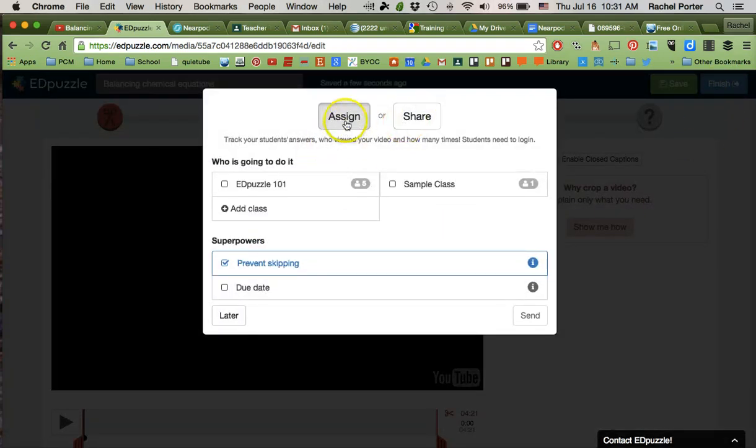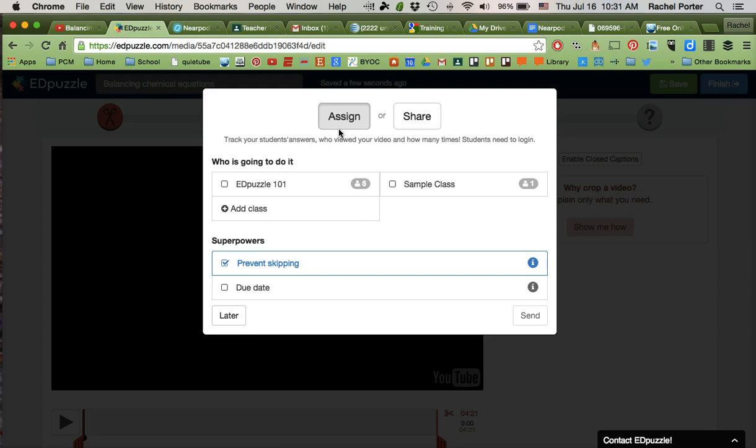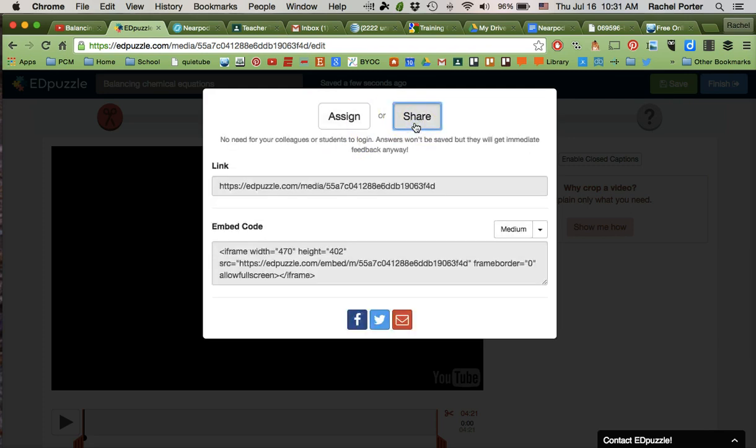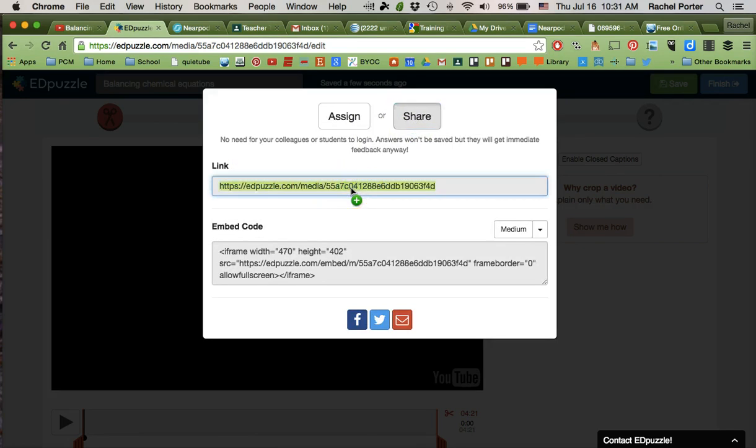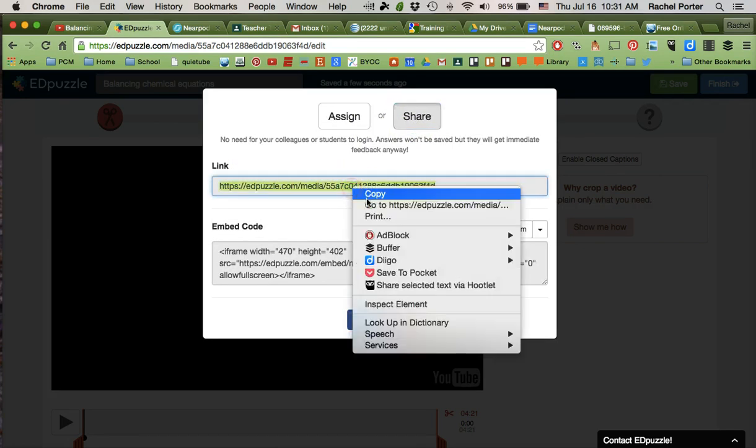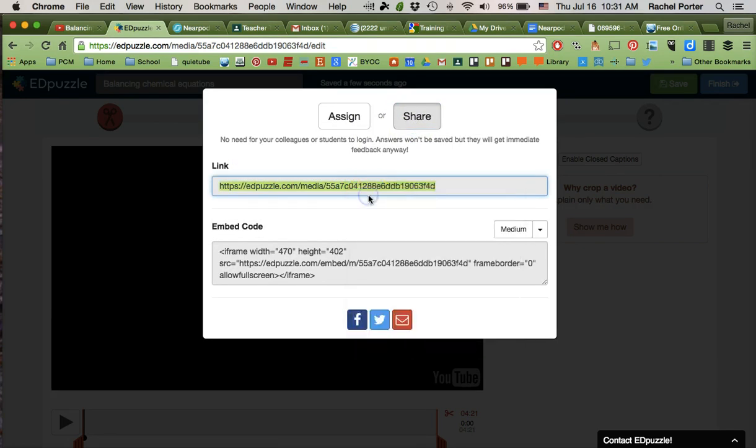I'm going to come over here. It comes up to assign, which is what you would use if you actually went through all the steps of setting up classes in Edpuzzle and getting your students in. But for now we're just going to go to the share button and there's where we find the link that we want. We're going to highlight that and copy that to our clipboard.